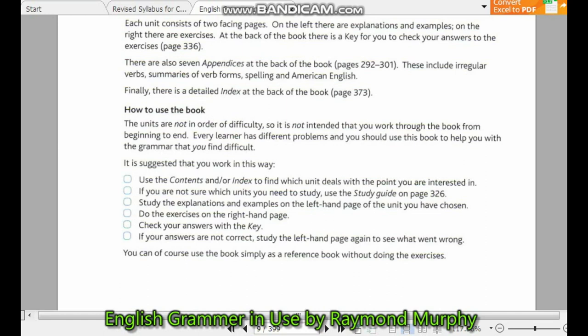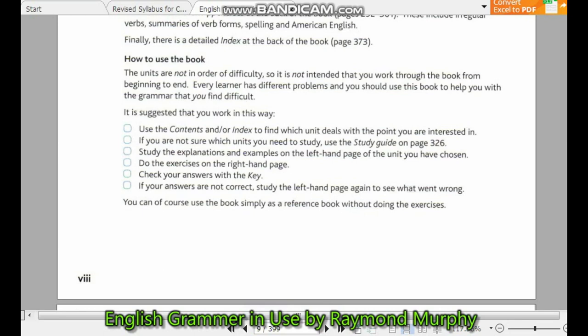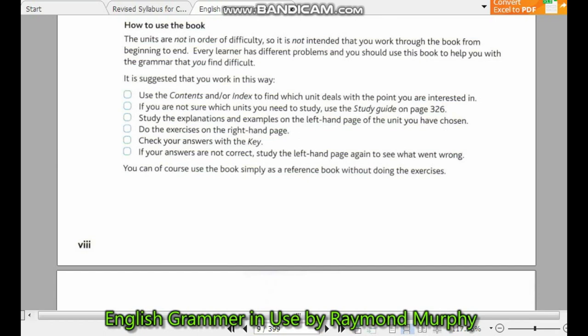How to use the book: The units are not in order of difficulty, so it is not intended that you work through the book from beginning to end. Every learner has different problems, and you should use this book to help with the areas of grammar that you find difficult. It is suggested you work in this way: use the contents page and index to find which unit covers the points you are interested in.